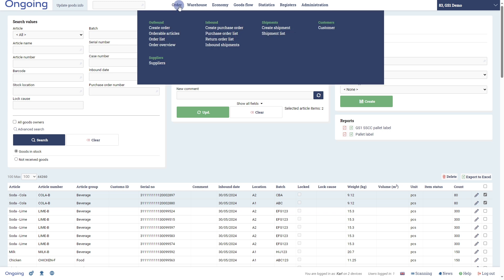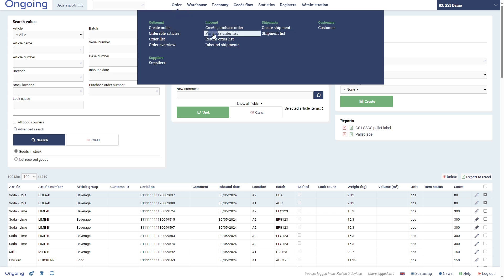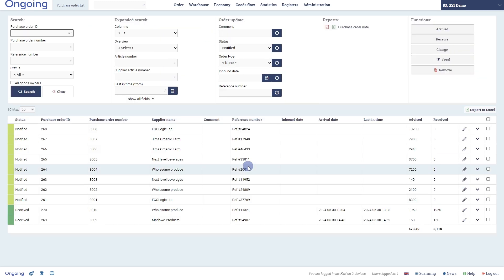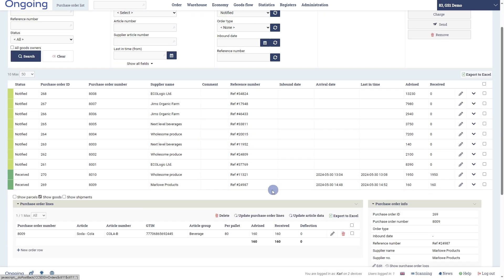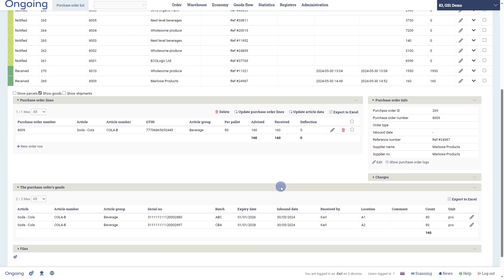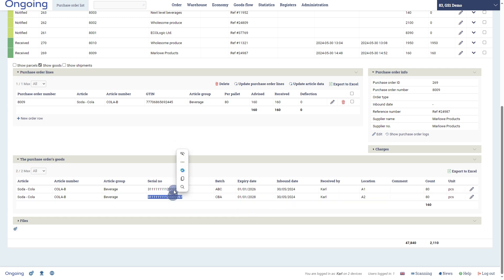Going back to the purchase order list and expanding and looking at the details, we can see all goods information we added and the newly generated SSCC numbers. Thank you for watching this demonstration on receiving and labeling goods with GS1 SSCC labels.